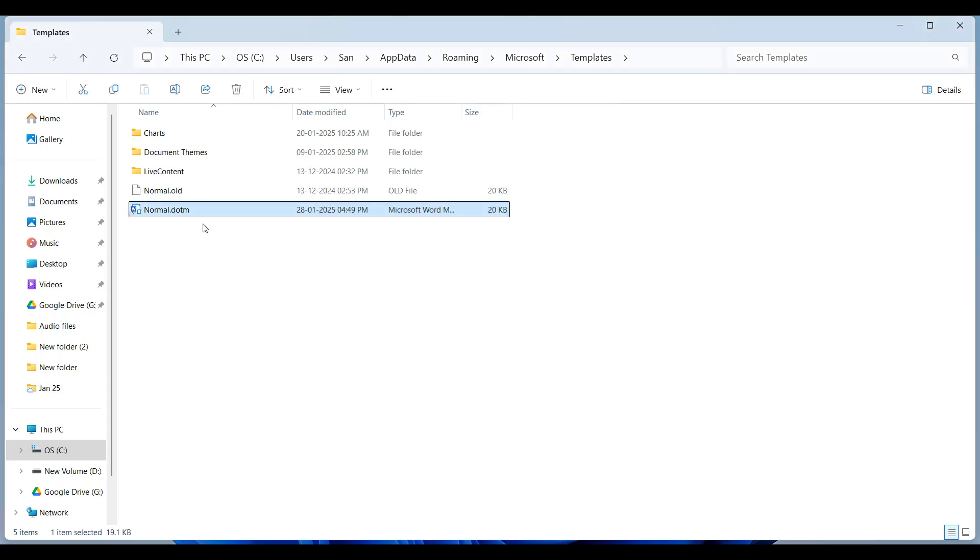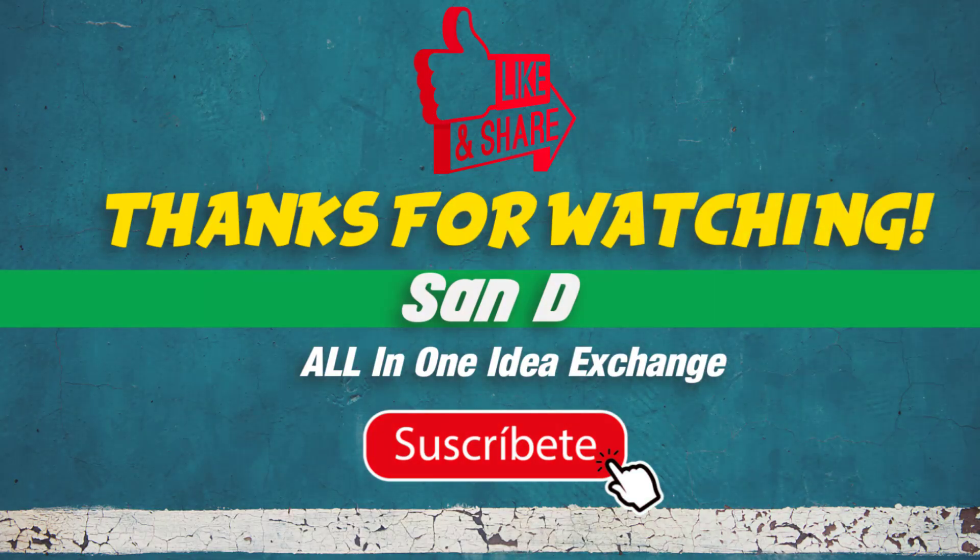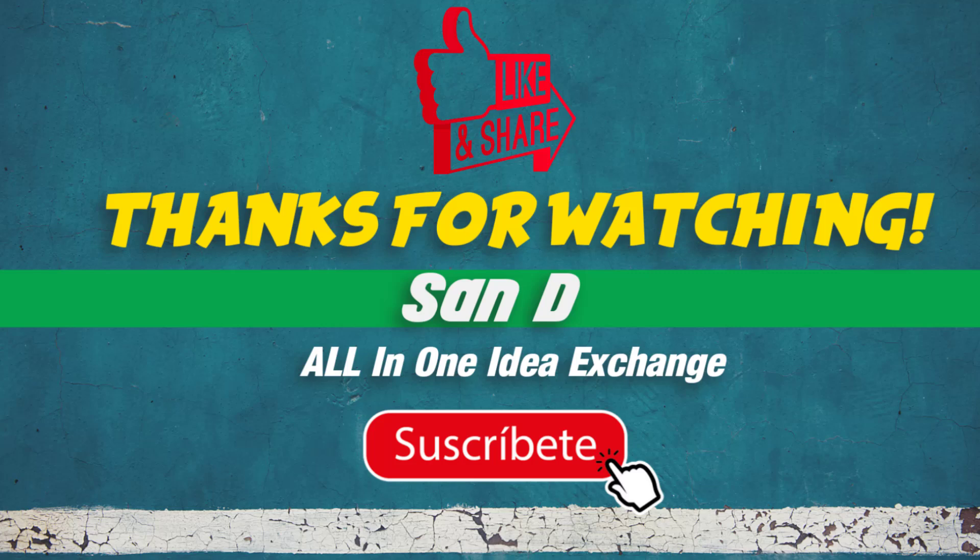That's it. Very simple and very easy. Thanks for watching, comment below what you'd like to see next. Don't forget to like, subscribe, and hit the notification bell for more.